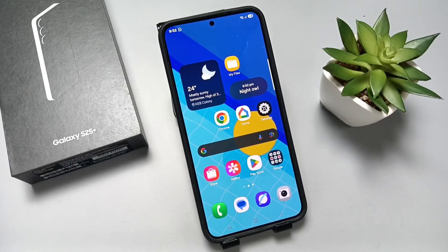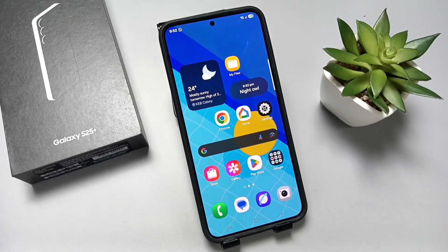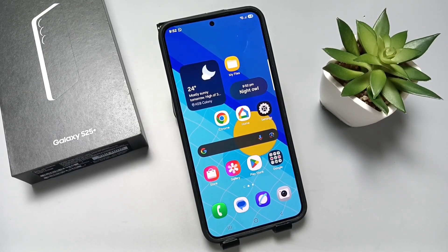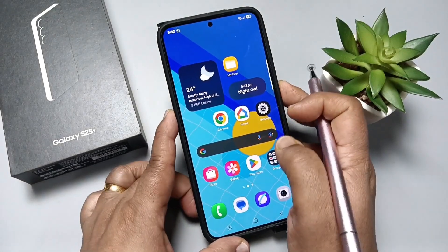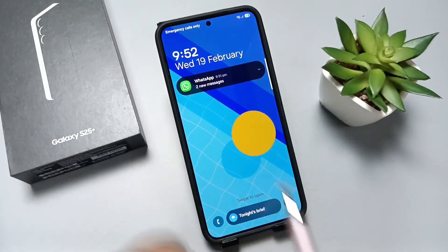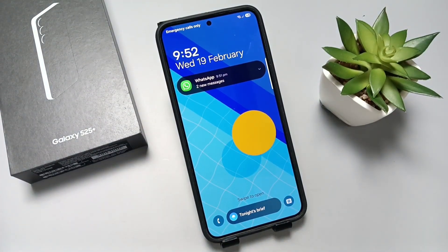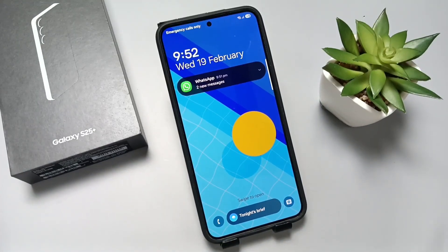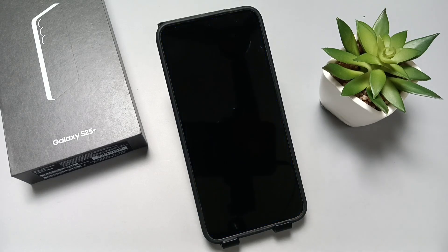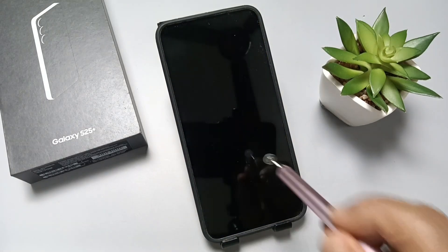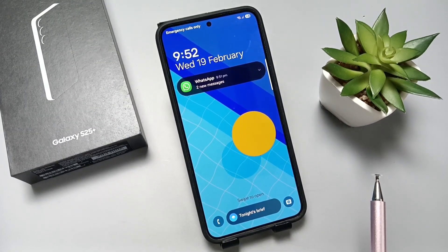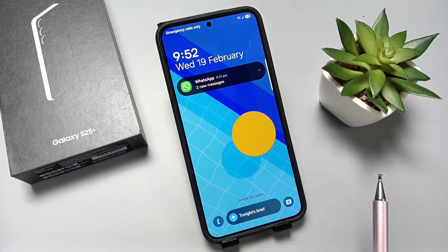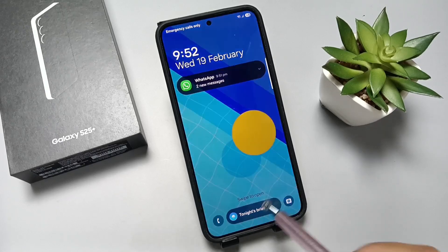Hello friends, welcome to my YouTube channel. In this video I'm going to show you how to enable or disable the lock screen notification on this device. You can see on the lock screen that notifications are currently showing, so the lock screen notification is enabled.